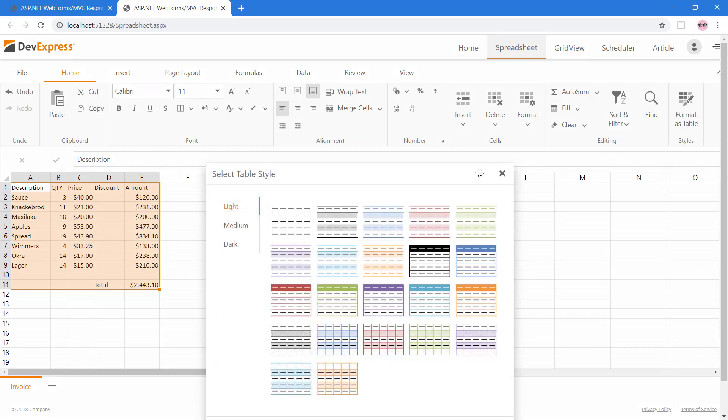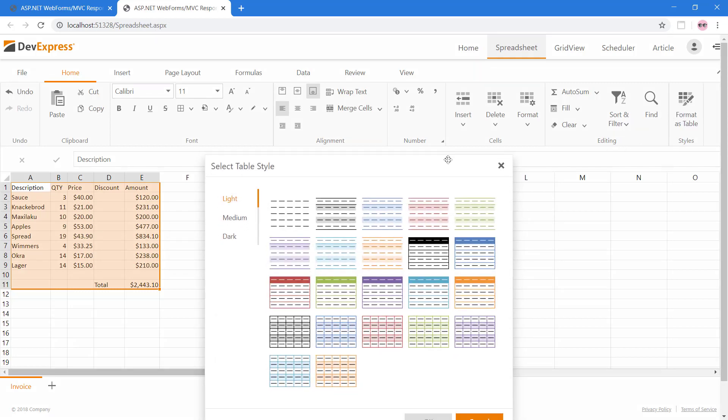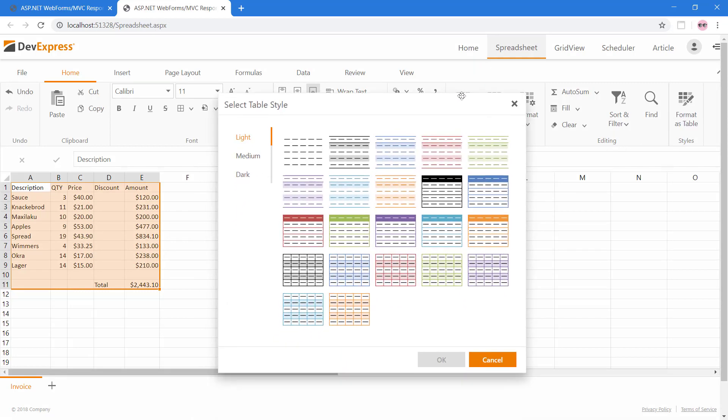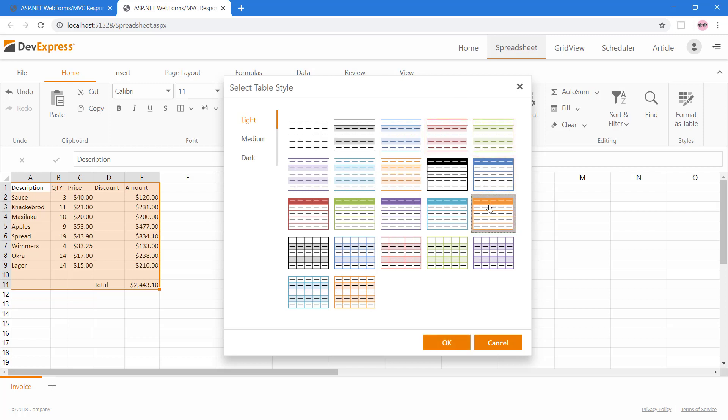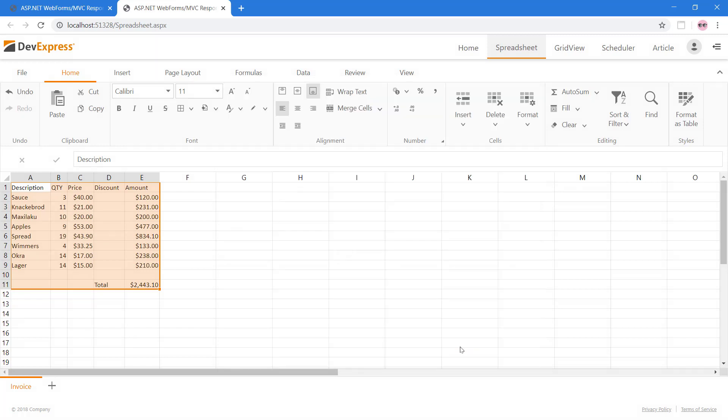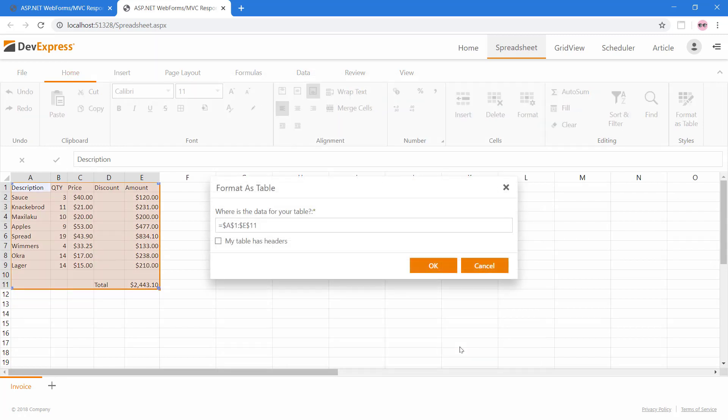Using this dialog, we can style using several light, medium, or dark formats. Let's choose this orange base format which matches our current theme. We'll verify our selected range of cells and also select the My Table Has Headers checkbox.